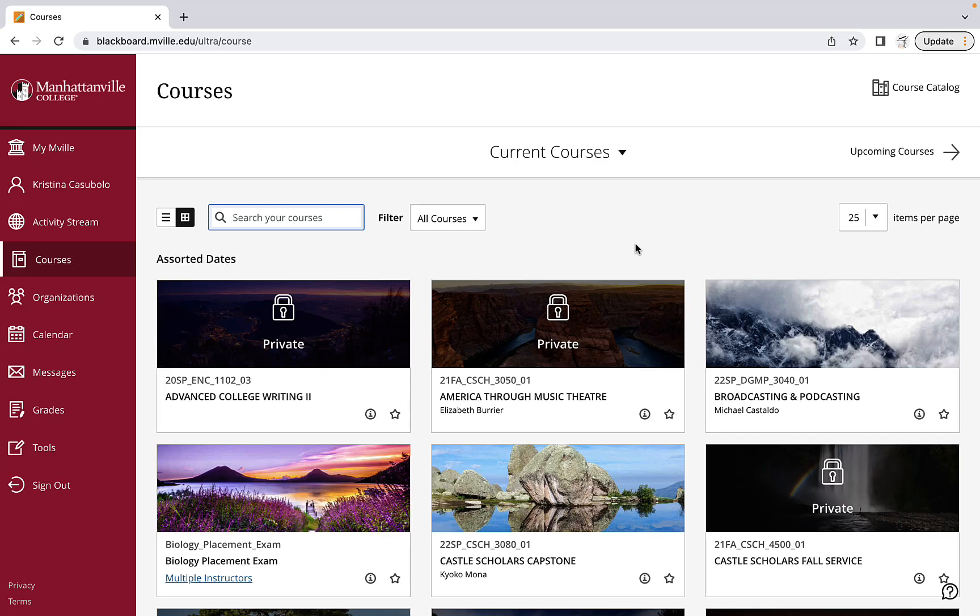Today I will be showing you how to navigate the course page. First, you can view the courses in two different ways.